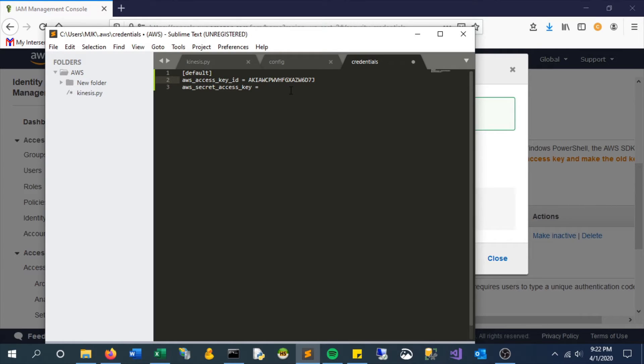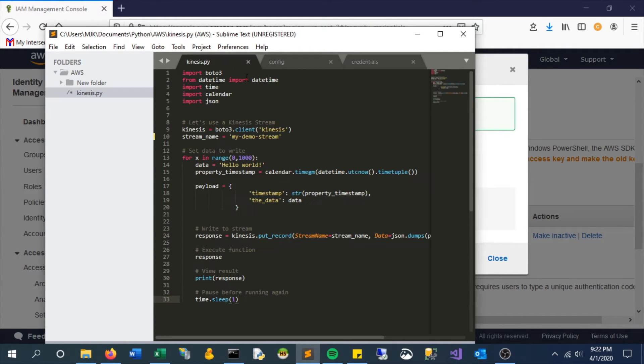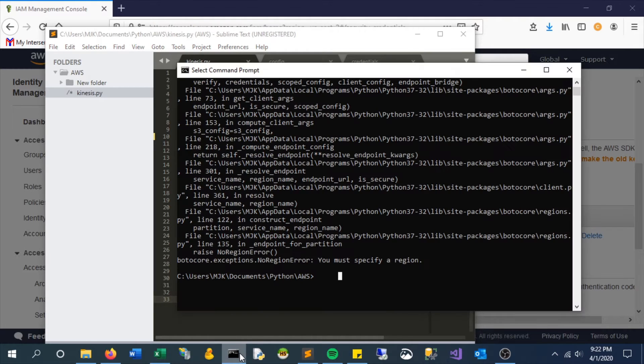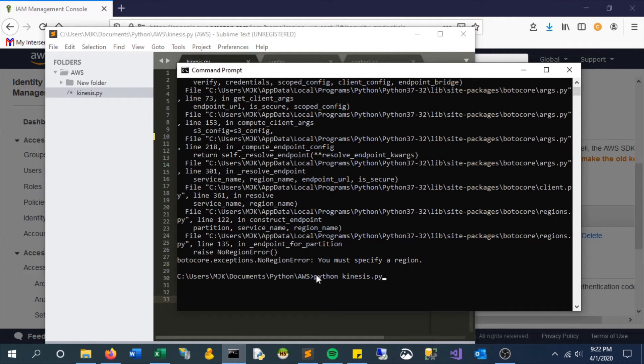We're all set here. Now let's try this Python script one more time, and it should now recognize the credentials. And it's working here.